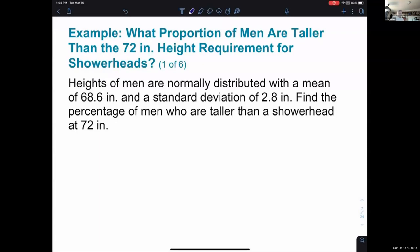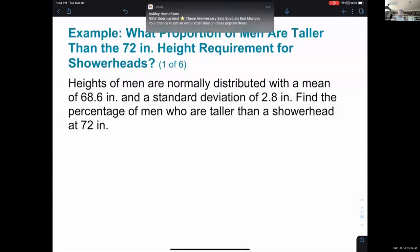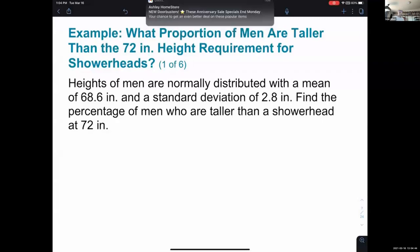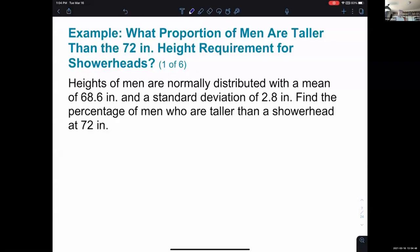Our first example: What proportion of men are taller than the 72-inch height requirement for shower heads? Heights of men are normally distributed with a mean of 68.6 inches — that's about five foot eight and a half — and a standard deviation of 2.8 inches. Find the percentage of men who are taller than a shower head at 72 inches. They're imagining a shower head installed 72 inches off the ground — how many men might bump into it because they're taller than 72 inches?